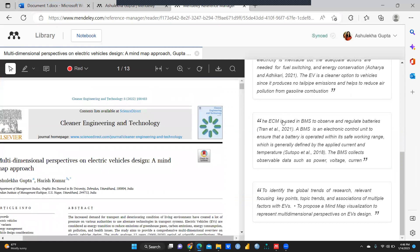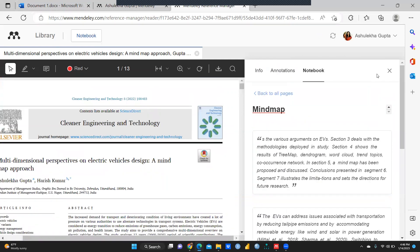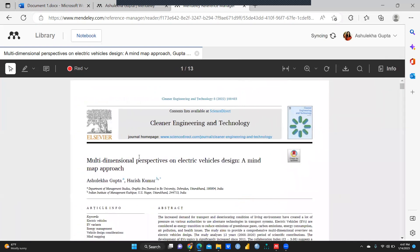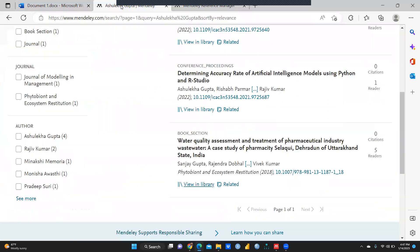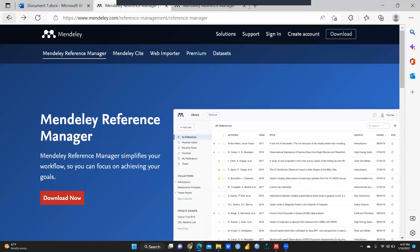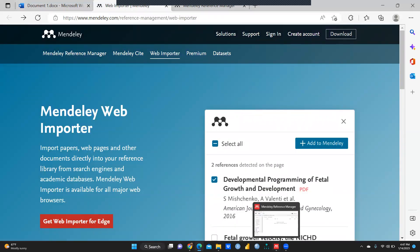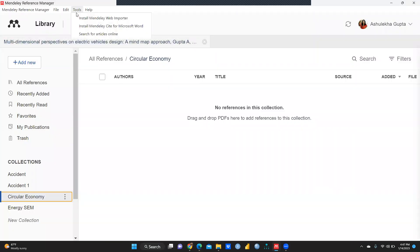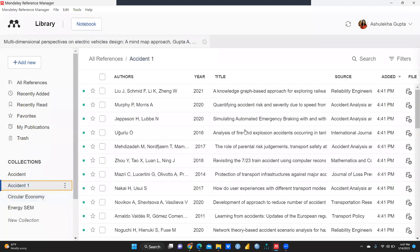So in this video we have talked about the notebook and how we can import research papers. In the next video we will discuss how to export data from Mendeley to your desktop, and also how to use the Tools section — specifically how to install Mendeley Cite for Microsoft Word. Thank you, keep watching.